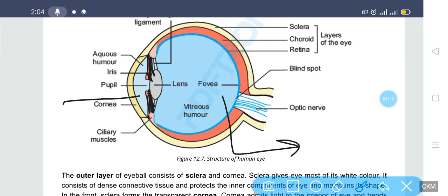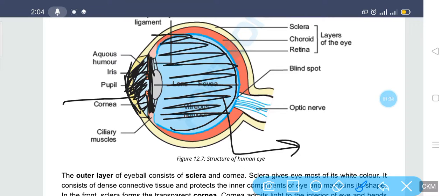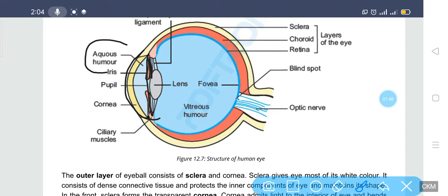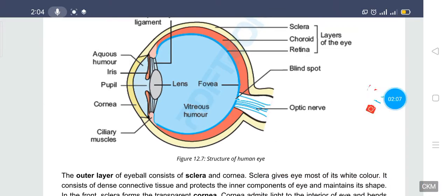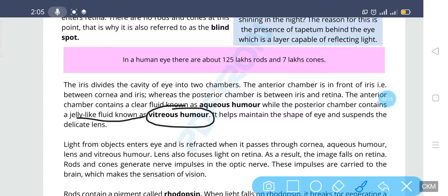The anterior chamber is present in front of the iris and cornea. The posterior chamber is present between the iris and the retina. Both chambers contain fluid. The clear fluid present in the anterior chamber is known as aqueous humor, while the fluid in the posterior chamber is known as vitreous humor, which is a jelly-like fluid.